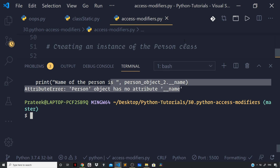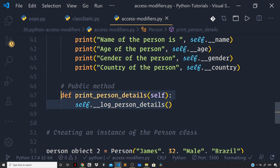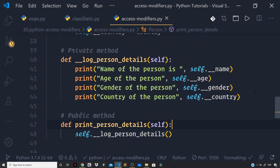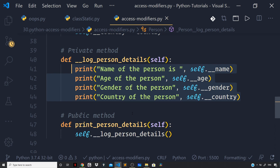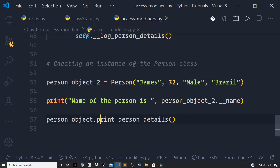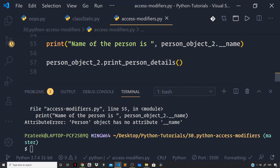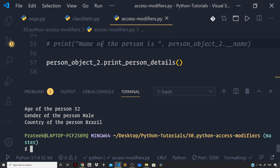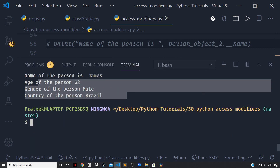But what I can do is invoke my print_person_details method, because that is a public method — it is available for access even outside the class. And when it runs, it will invoke the __log_person_details method, which in turn will access our private variables and print them to the terminal. So let us comment out the direct private access, run the file, and you can see the output: name of the person is James, age is 32, gender male, country Brazil. As expected, it works fine.